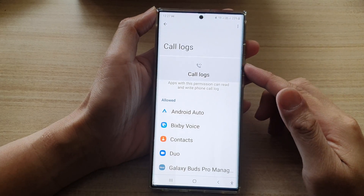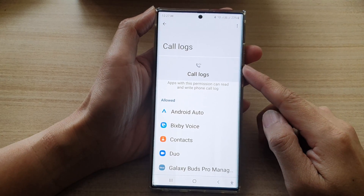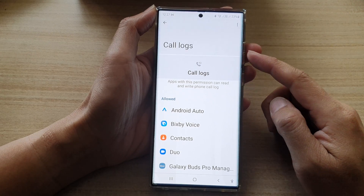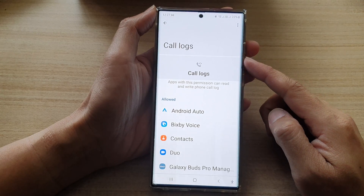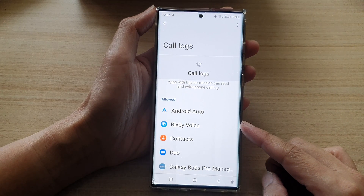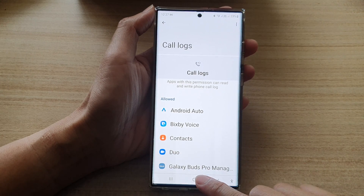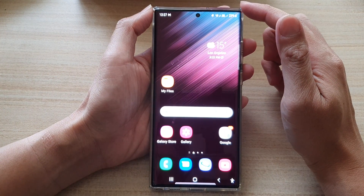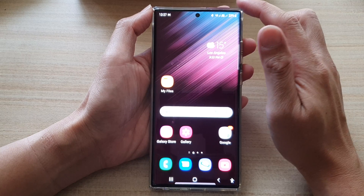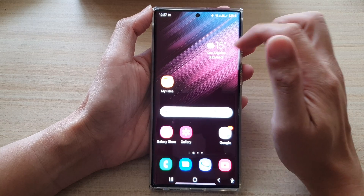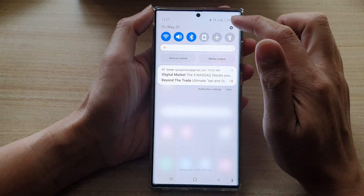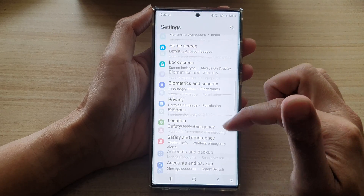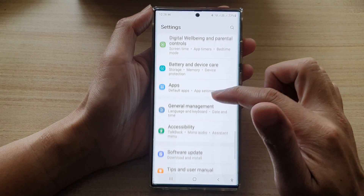Hi guys, in this video we're going to take a look at how you can allow or don't allow code logs permissions on a Samsung Galaxy S22 series. First, tap on the home button to go back to the home screen, and from the home screen swipe down at the top and tap on the settings icon. In settings, go down and tap on apps.